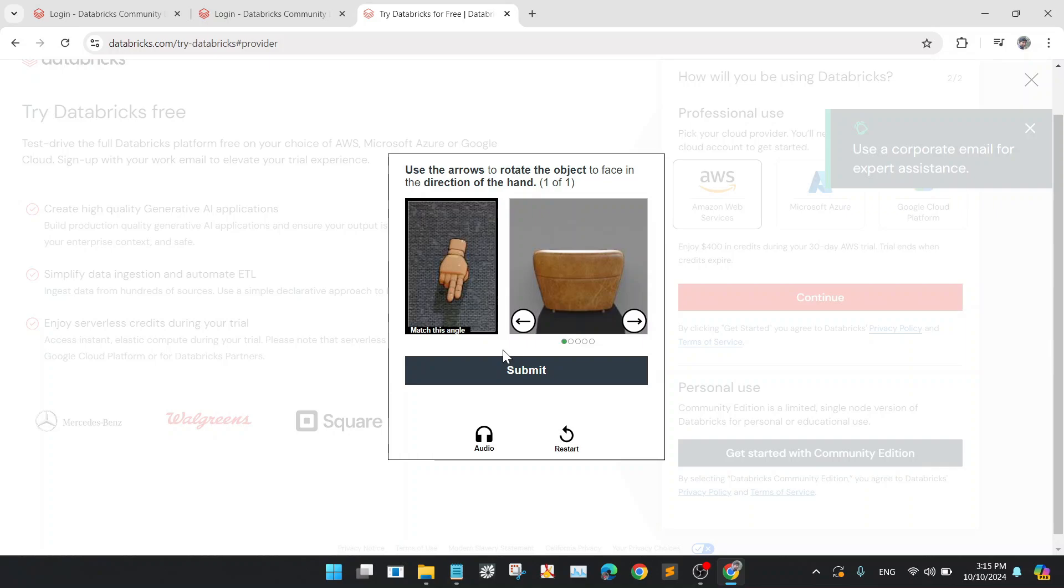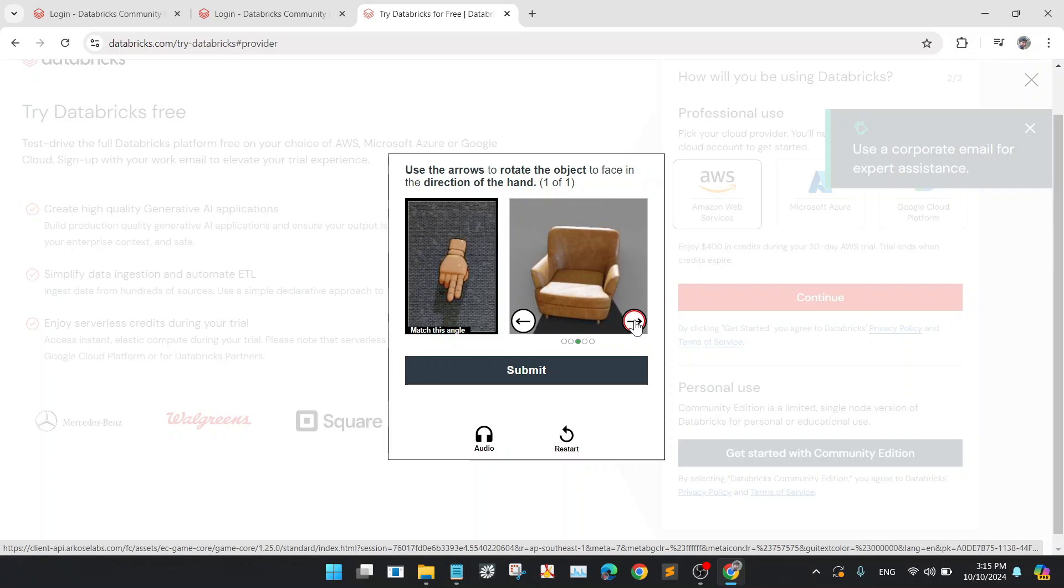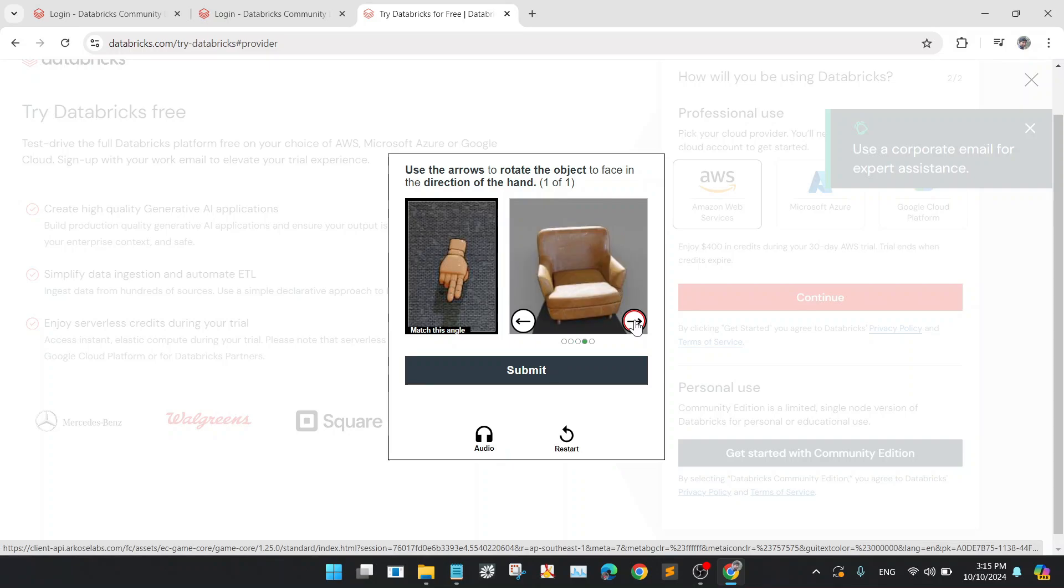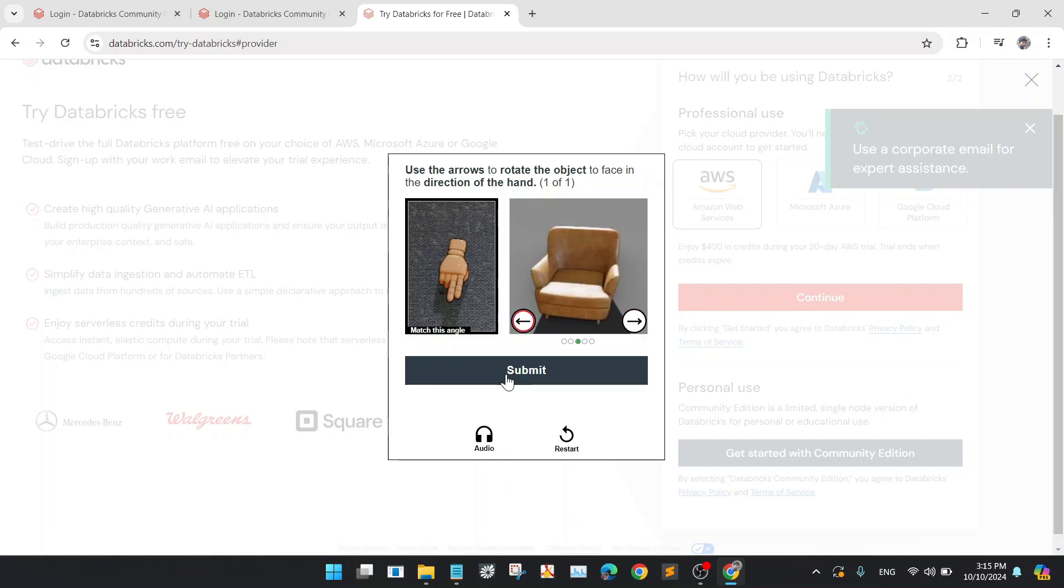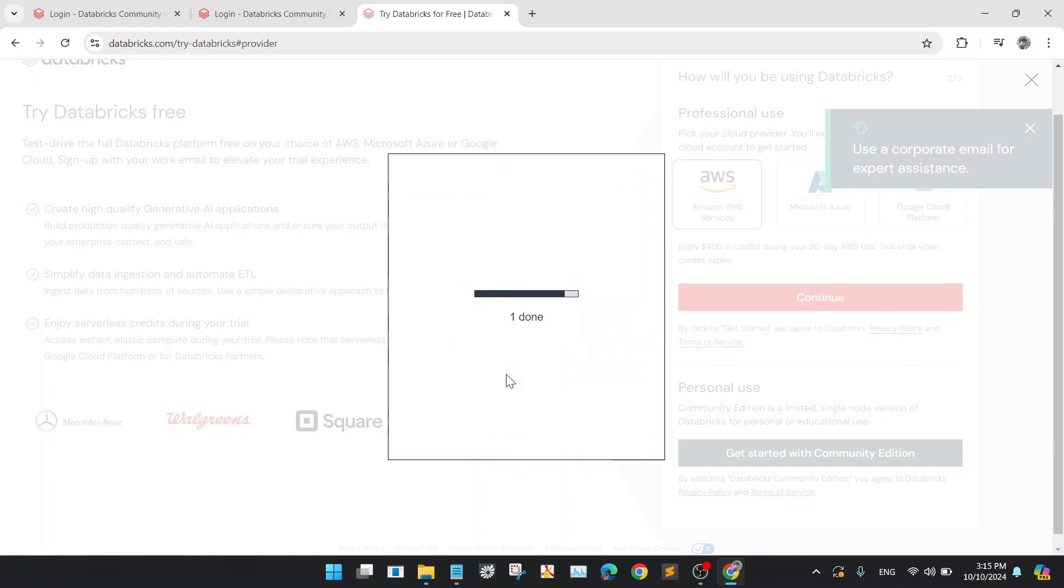Start the puzzle. Use the arrow to rotate the object to face in the direction of the hand, and submit.